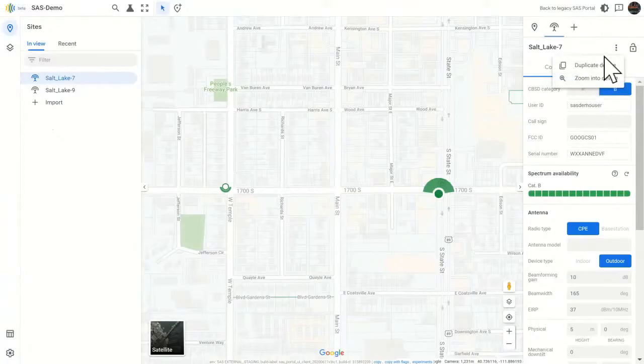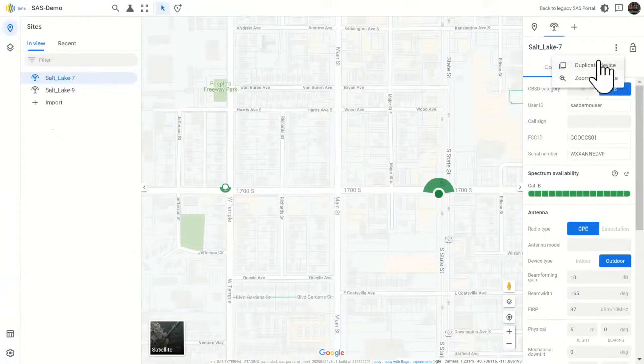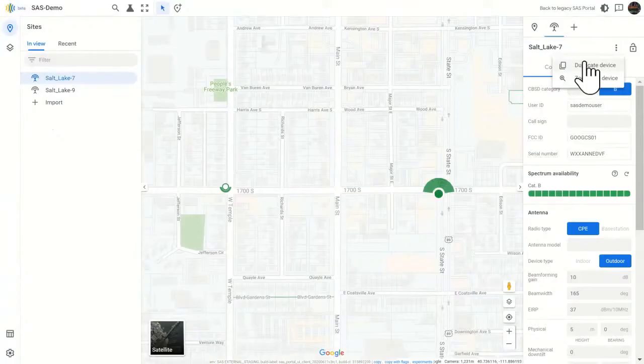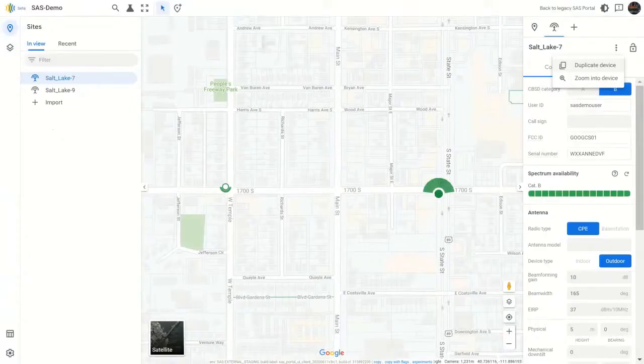In the three-dot menu here, I have two little options, which are kind of fun. I can zoom right into the device if the map isn't zoomed. I can also duplicate that device. That's the pro tip. If you're setting up two identical CBSDs in the same site, set the first one up, then duplicate it.